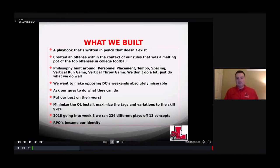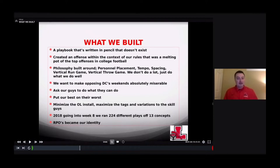We have two pass protection schemes, one sprint-out scheme, and two screen schemes. That's all we ask those guys to do. The best analogy I heard about installing with the offensive line is it's like the union — they don't want to know a lot of stuff. They just want to show up, punch the clock, get down and dirty, do what they do, and get out. You can instill that whole blue-collar mentality if you choose.